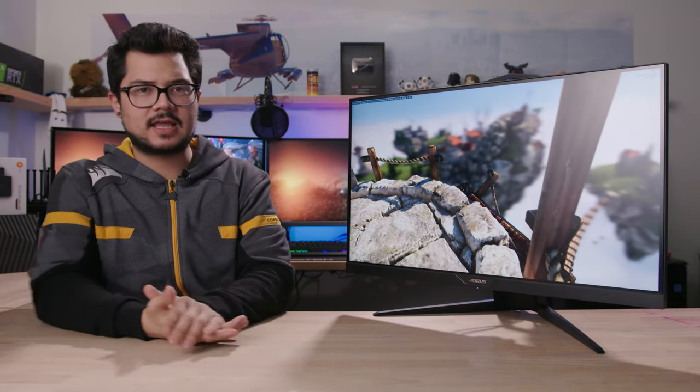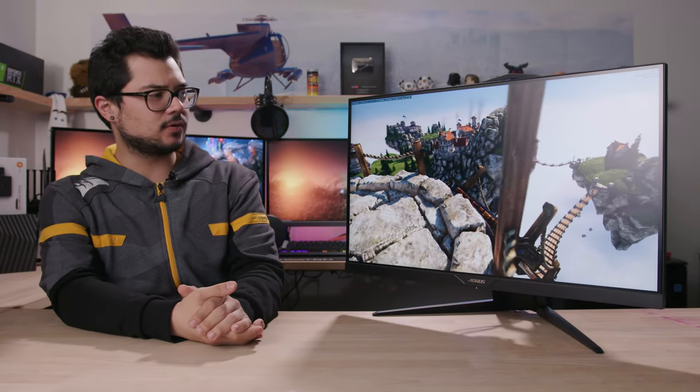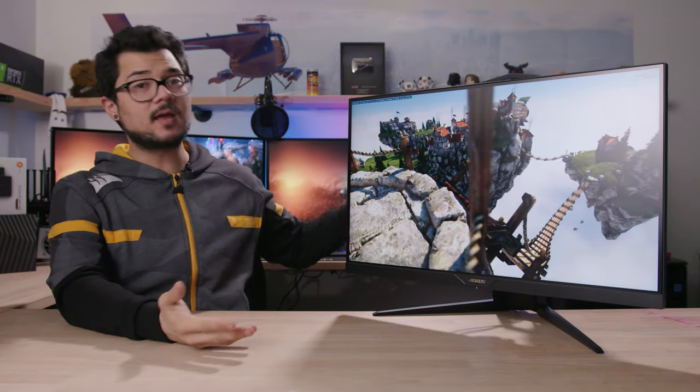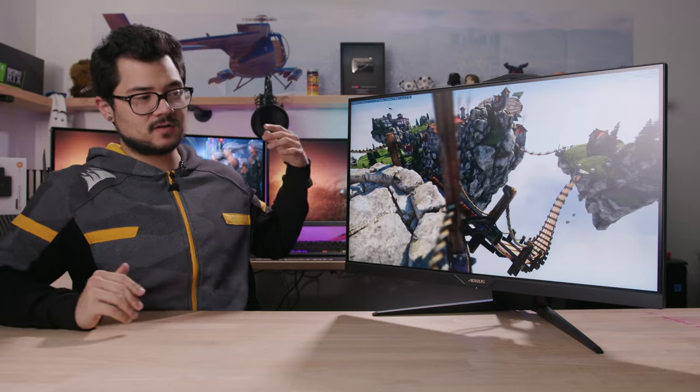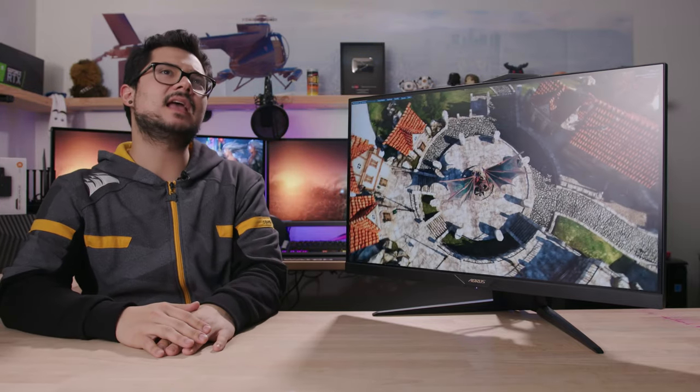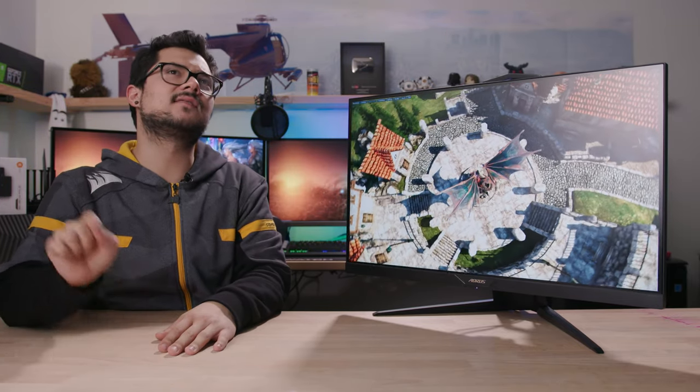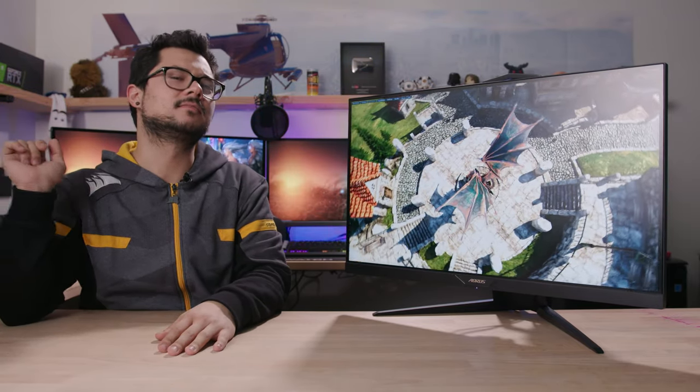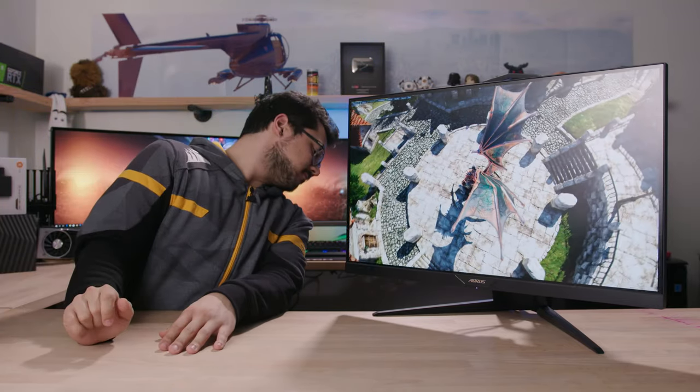All right, we're taking a look at yet another new product. This one's from Gigabyte, specifically their Aorus team. It's the Aorus AD27QD. That's correct.